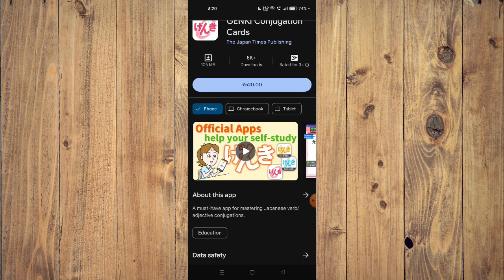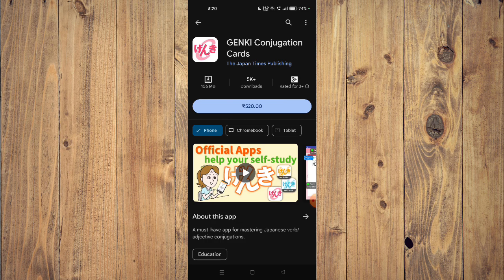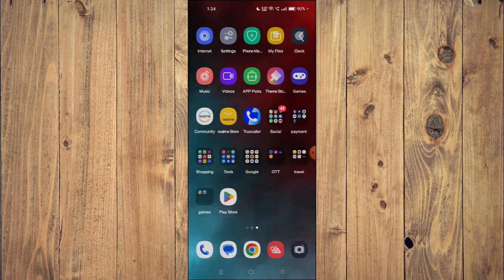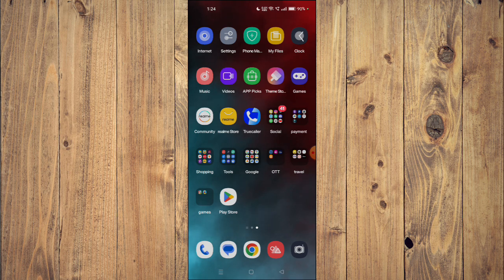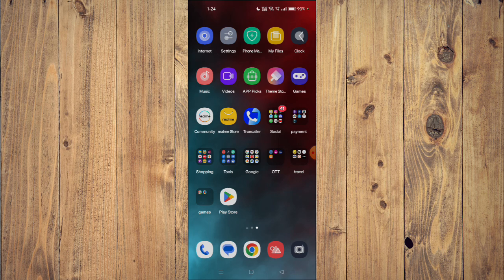To start the installation, you will have to first buy the app. Then just click on install and the app will start installing. After the installation completes, you can click on open.